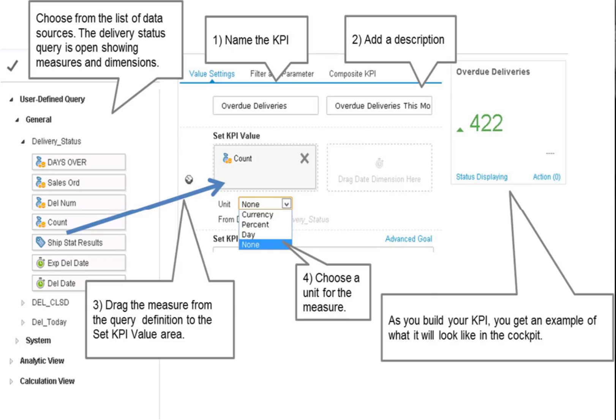In our case, we do not need a unit, but some measures may use a date. For example, if you were counting the number of days late, then day would be the unit.